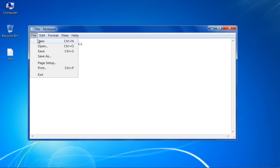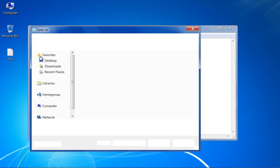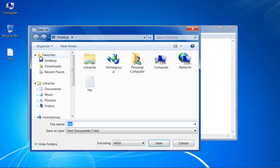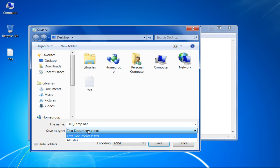Now go to the File menu, select Save As, name it del_temp.bat and click Save.